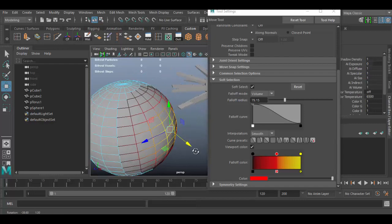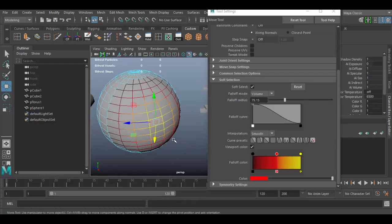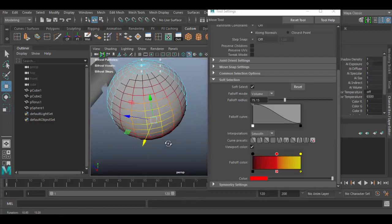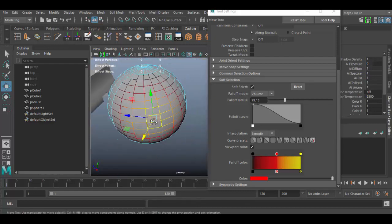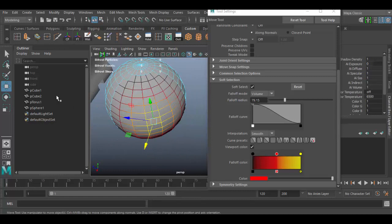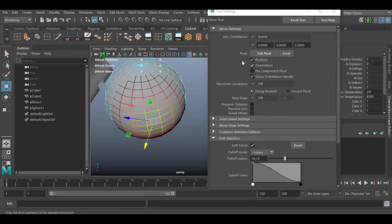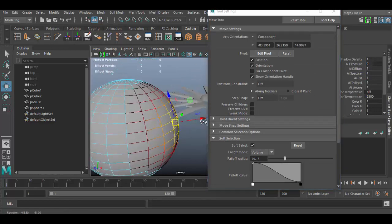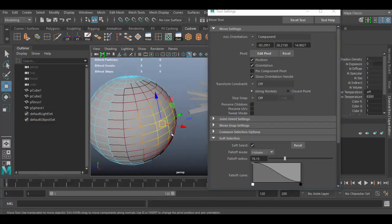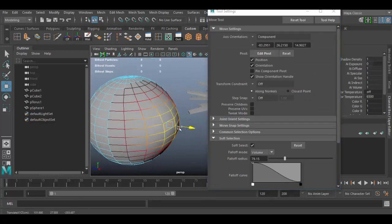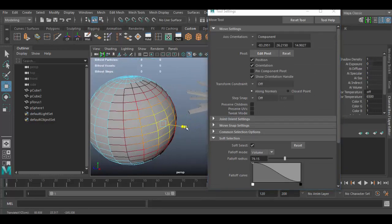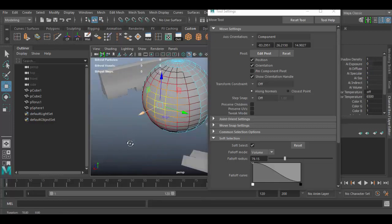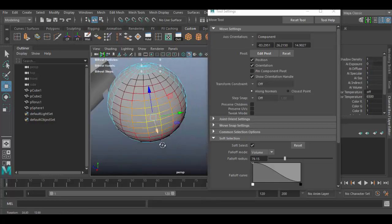Notice the direction that this is coming out basically has to do with the tool settings. If I scroll up here, it's set to the world view. If I switch just to component view, it'll now go out in the normal direction. So this is a little bit more natural for me to manipulate this little guy here.